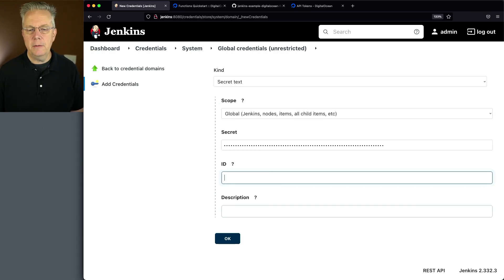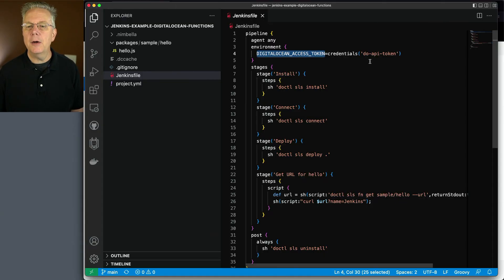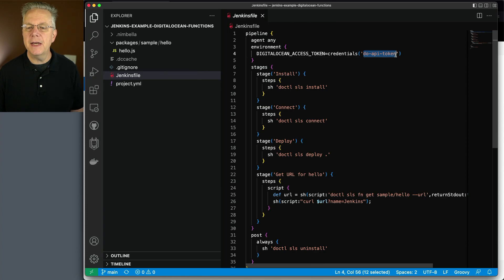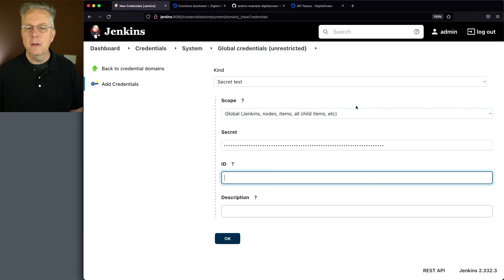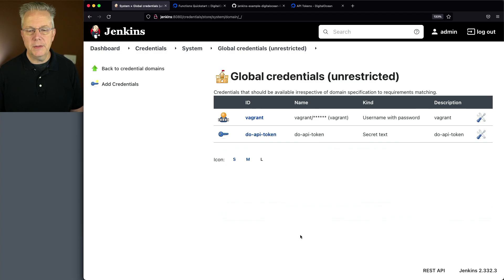Let me grab the value of that token. We'll paste that in. And just so I don't mess up, let me go back over and grab how we're referencing this ID. DO API token. We'll do the same thing for the description. Okay. So now we have our secret text set up.